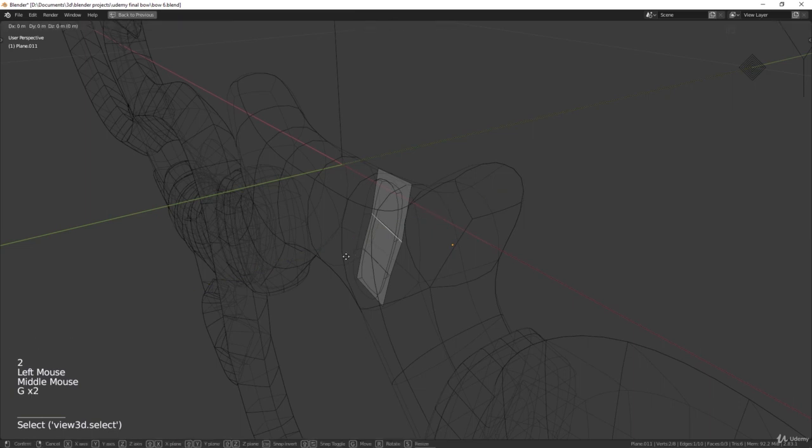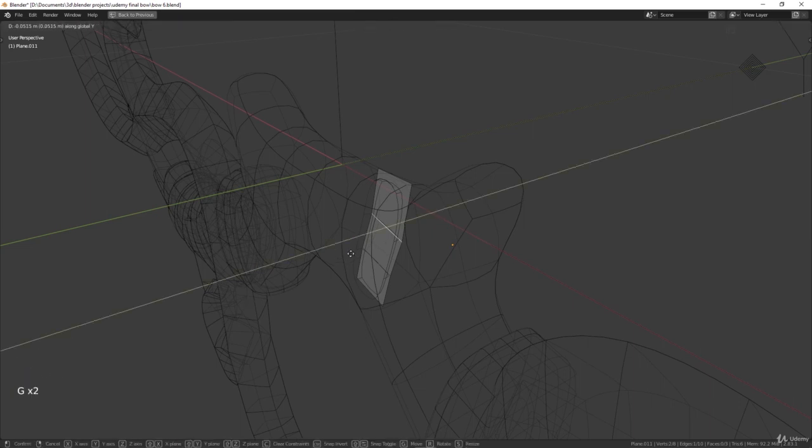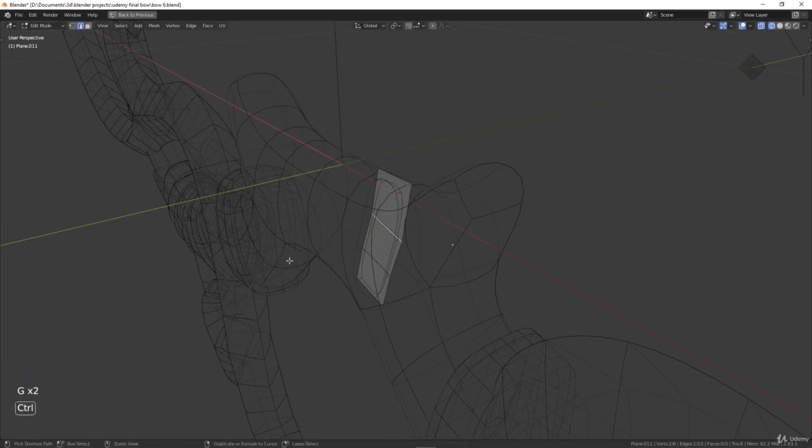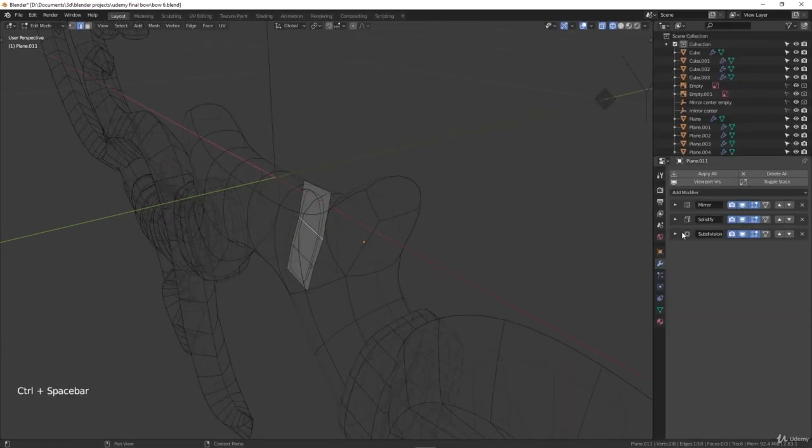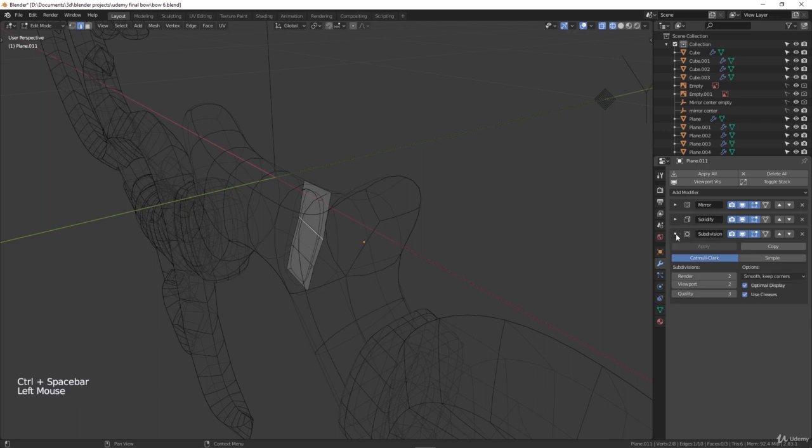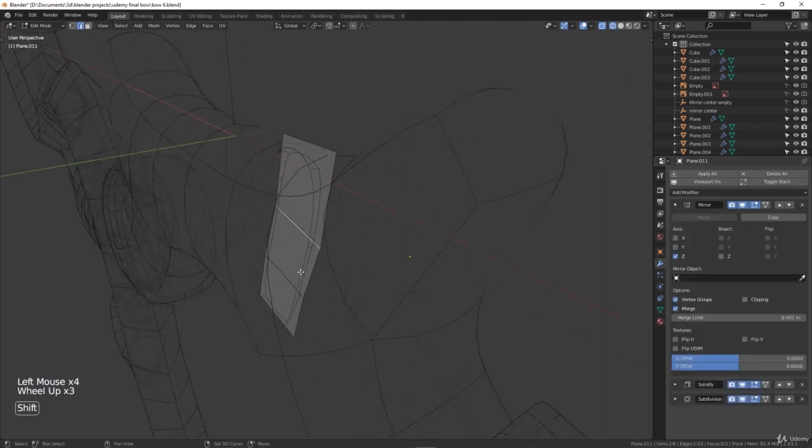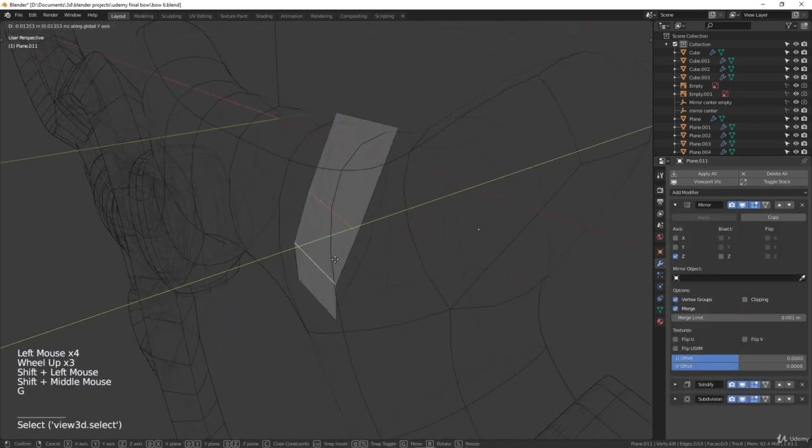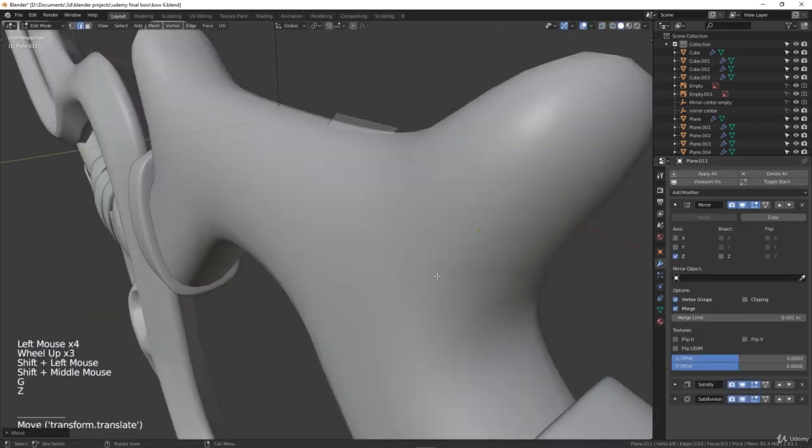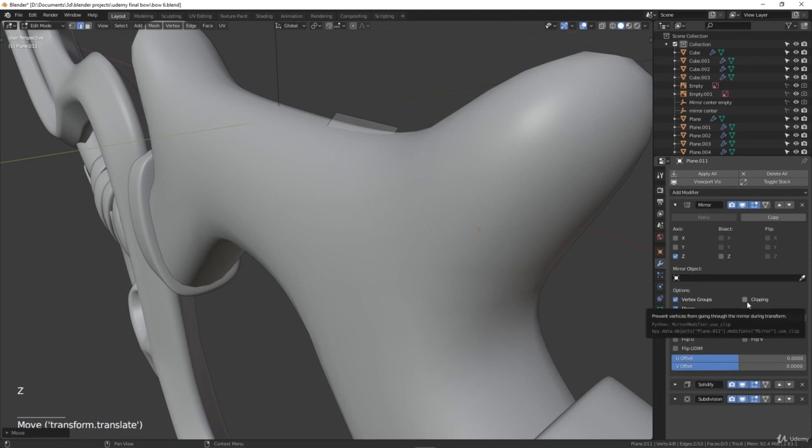You can see that I cannot move it on the Y-axis and it's because I have clipping on in the mirror modifier. So I'll disable it for now, move them away, and then enable it again.